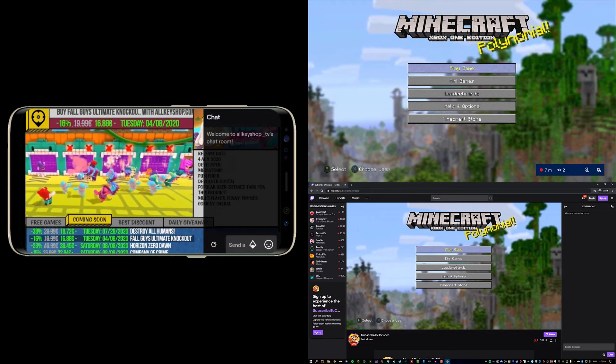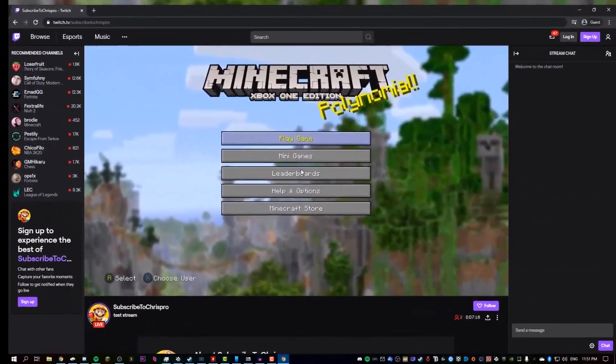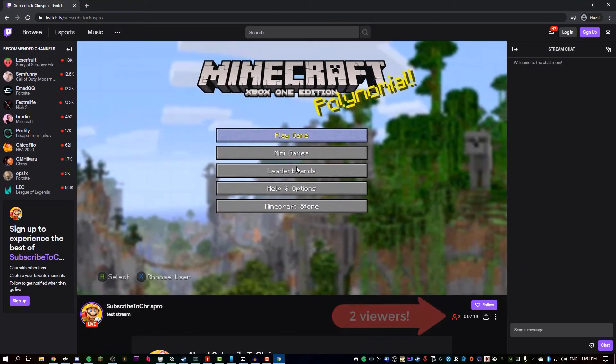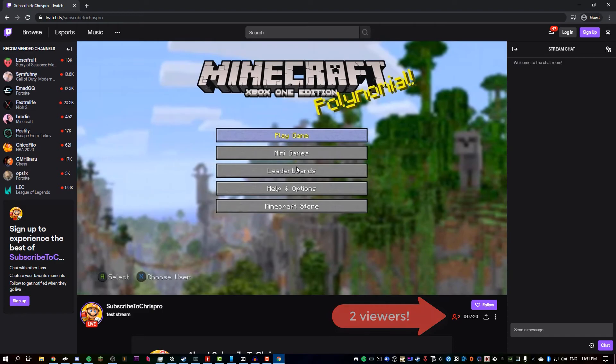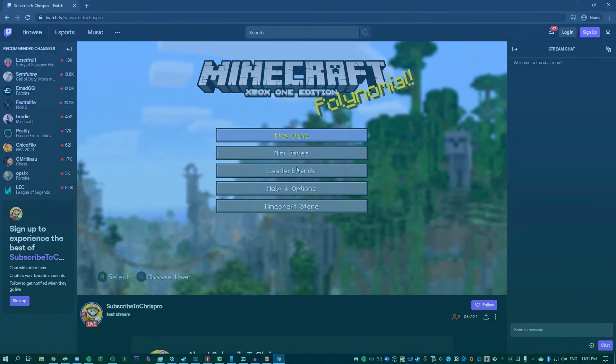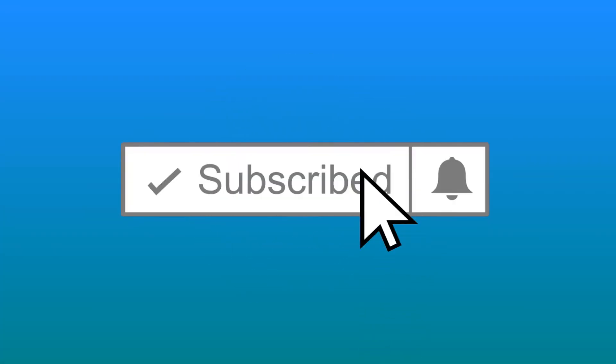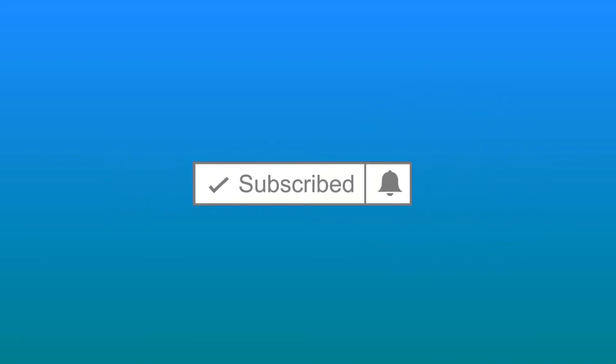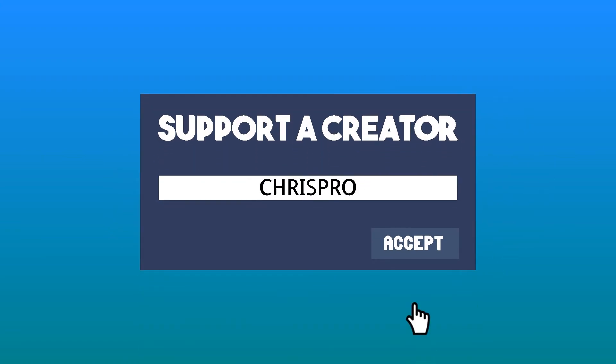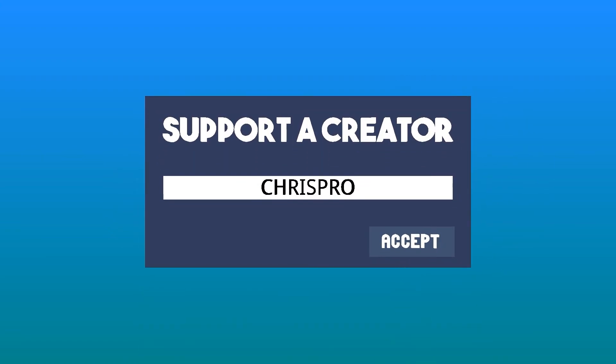So yeah, that's going to be the end of this video. Leave a like if you enjoyed it, subscribe if you're new here, and I hope I catch you in the next video. See ya!